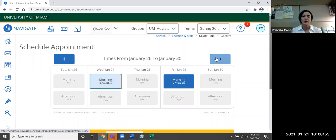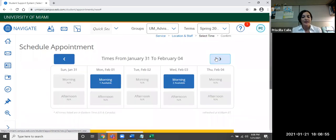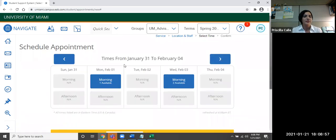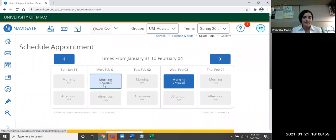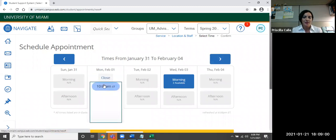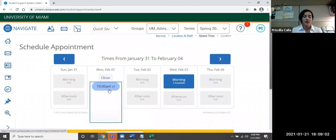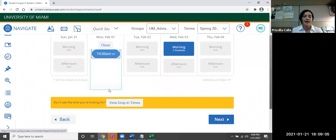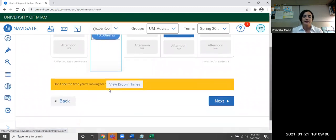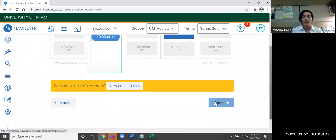So I'm going to go next and I want to select February 1st. So 10 a.m. Eastern time. Perfect. I'm going to go ahead and select that one and click next.